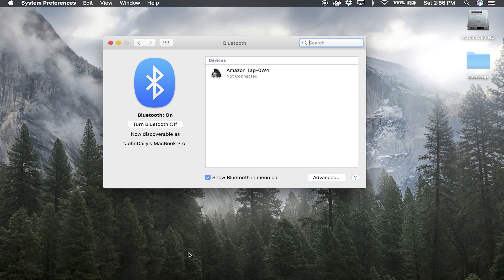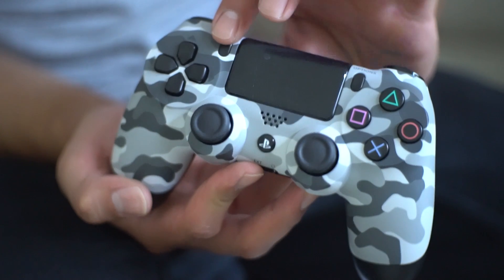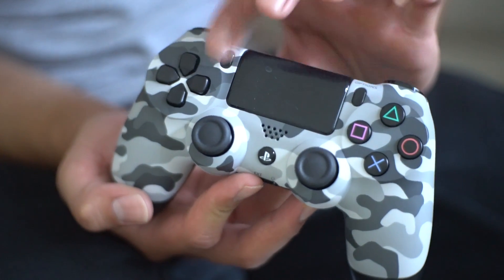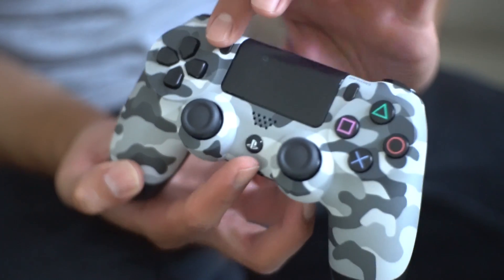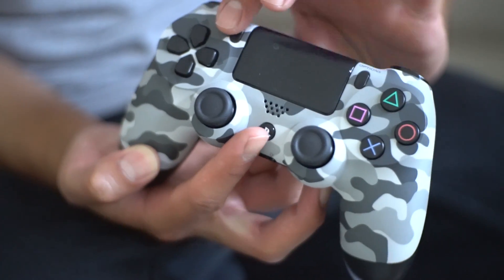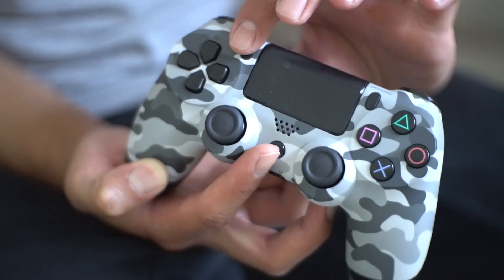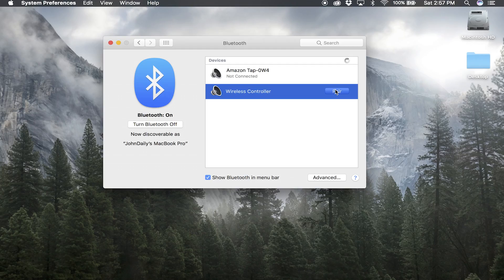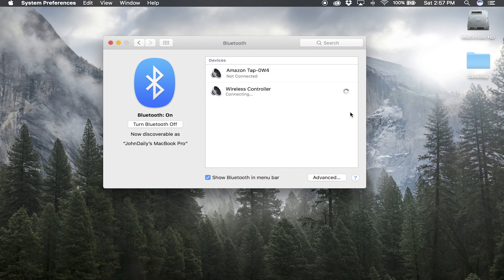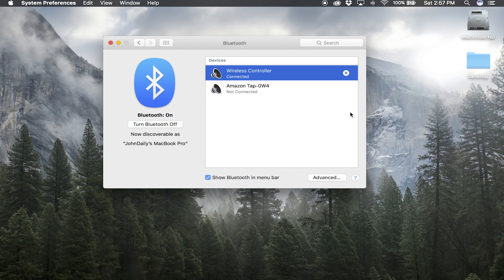And from here, you're going to want to grab your PS4 controller and hold the Share button and the PlayStation button at the same time, and you will see it pop up just like this. Go ahead and click 'Pair,' and it should connect rather quickly.